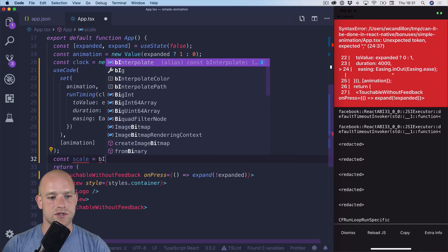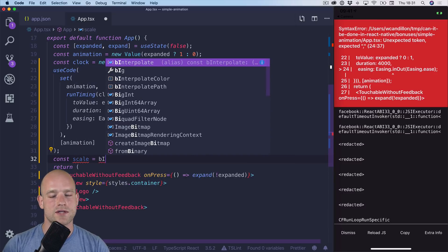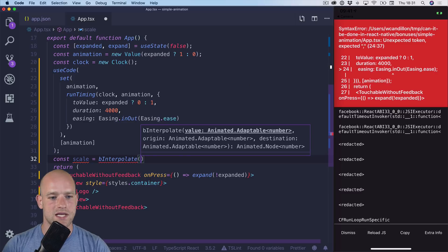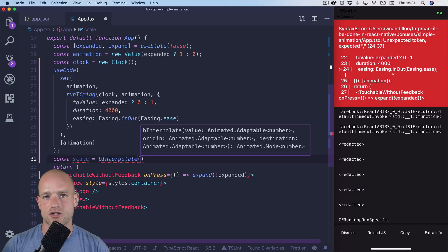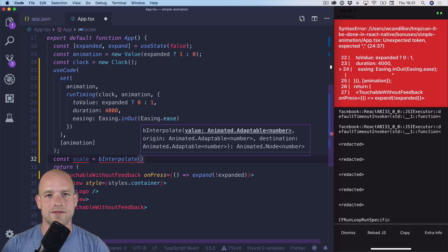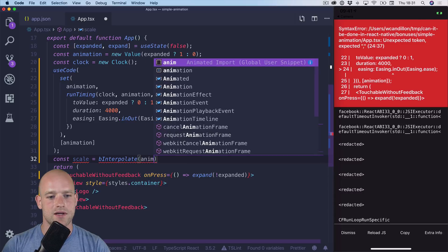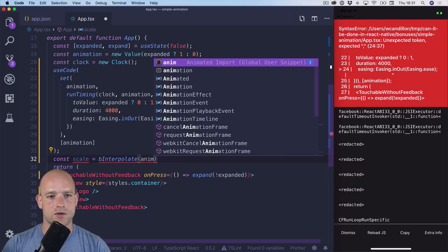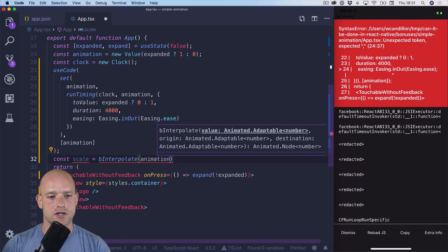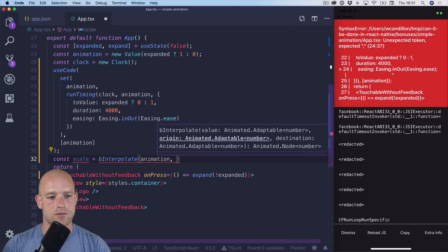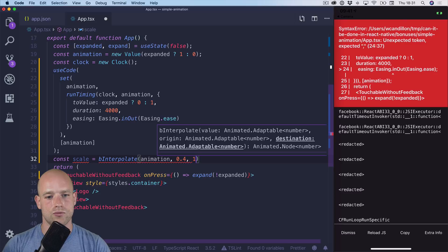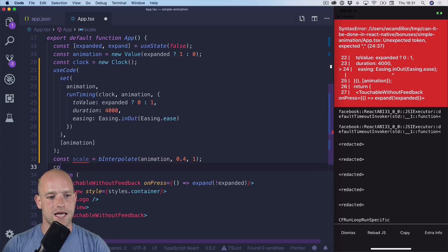I'm going to use, since we go always from 0 to 1, I'm going to use binterpolate. It's just a convenience function that is less verbose than the interpolate function. So animation. And we go from, let's say, 0.4 to 1 for scale.